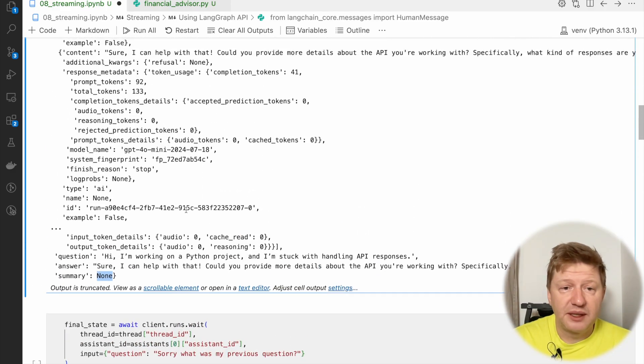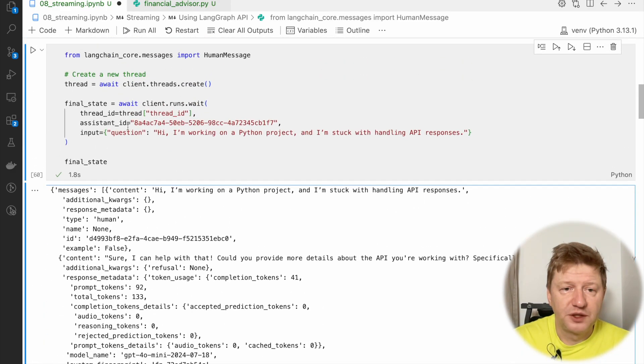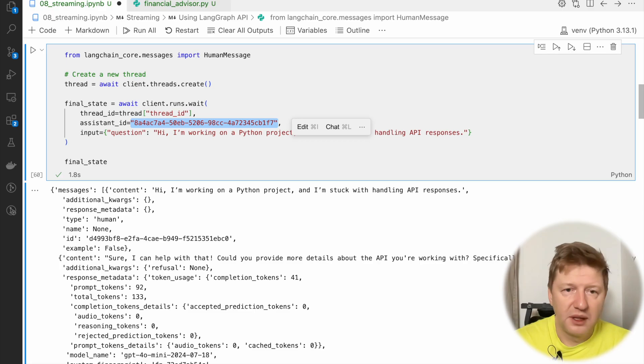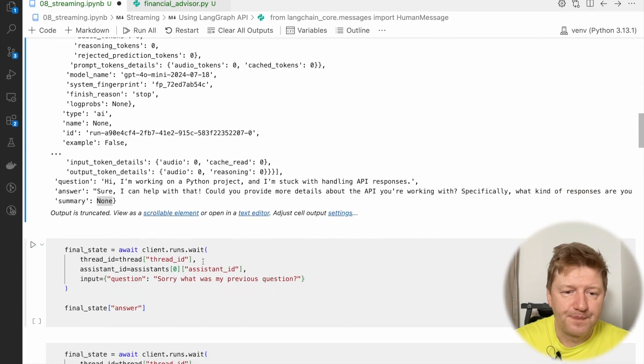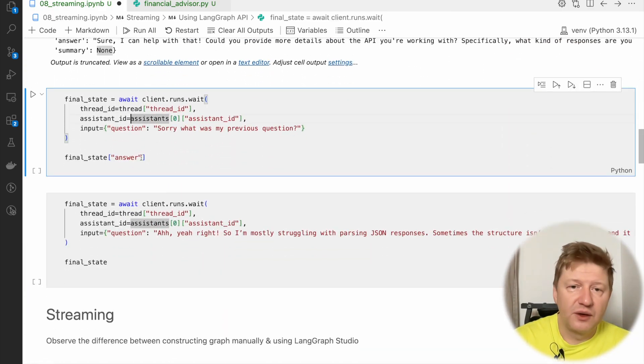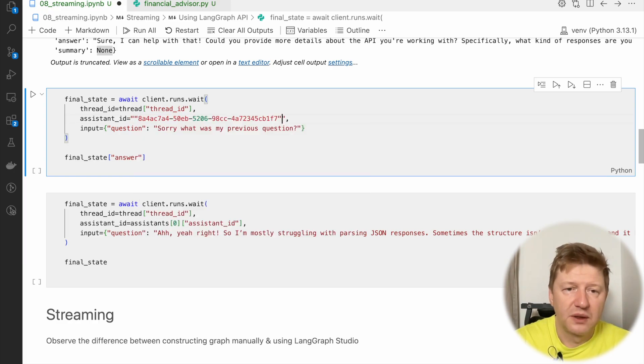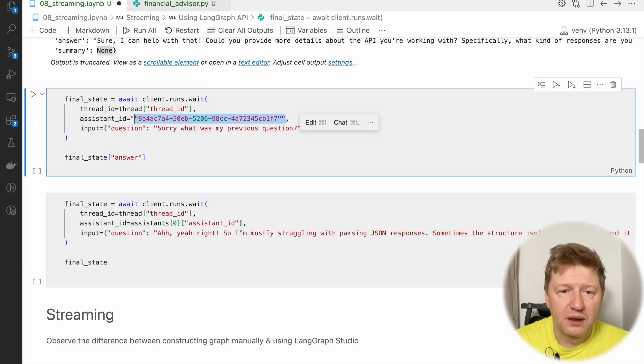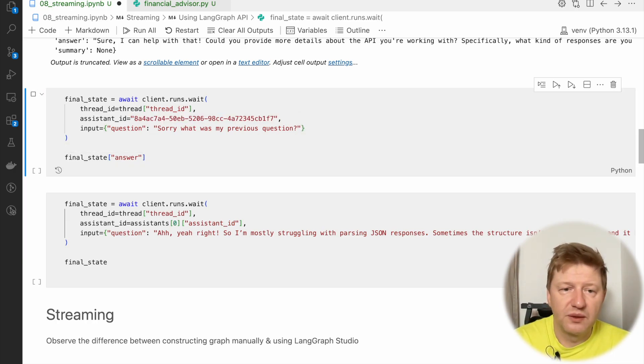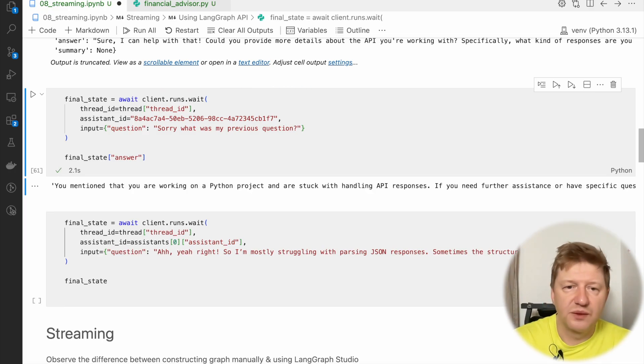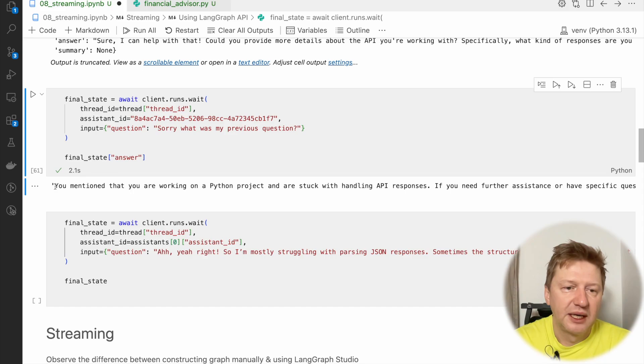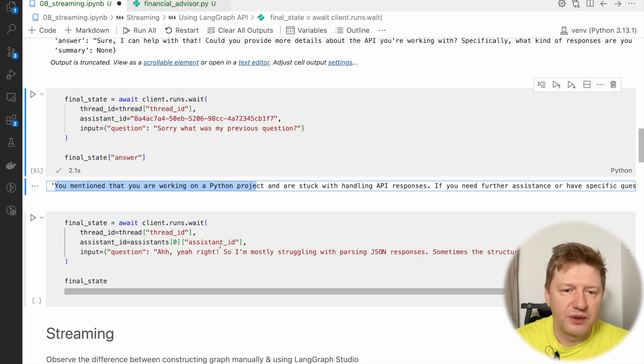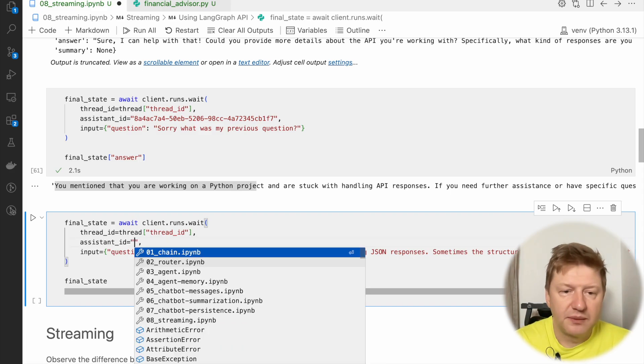And then maybe let's ask the second question, just to let me copy-paste this idea as well. Like, if we are not interested in all these technical details, what we can do... What we can do, we can only expose the answer. So let's ask and trigger our second question. And sorry, what was my previous question? And since the memory concept is in place, the answer would be, you mentioned that you're working on a Python project, which is correct.